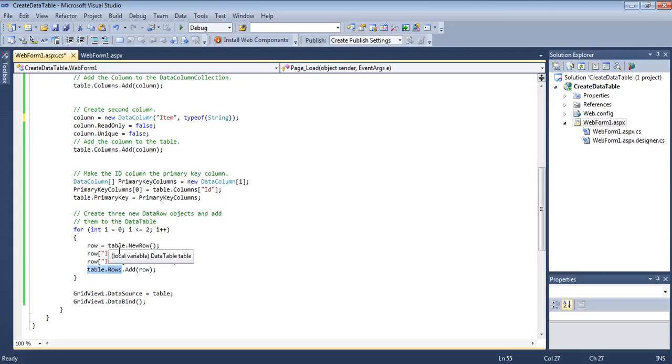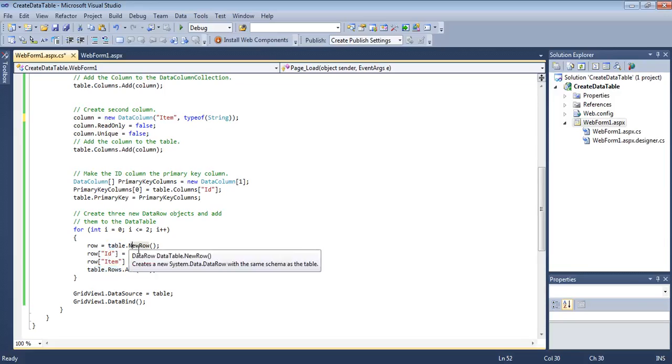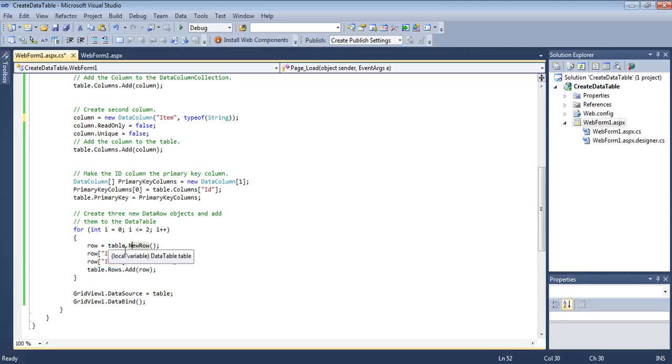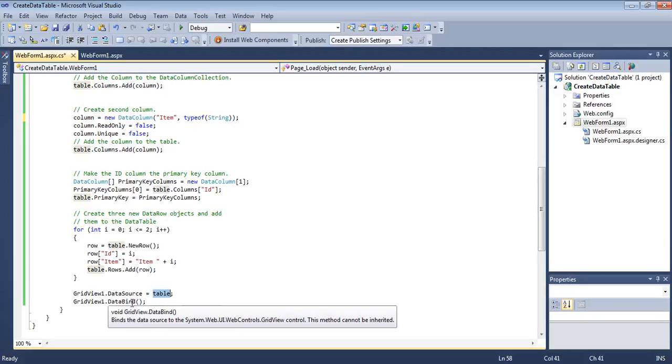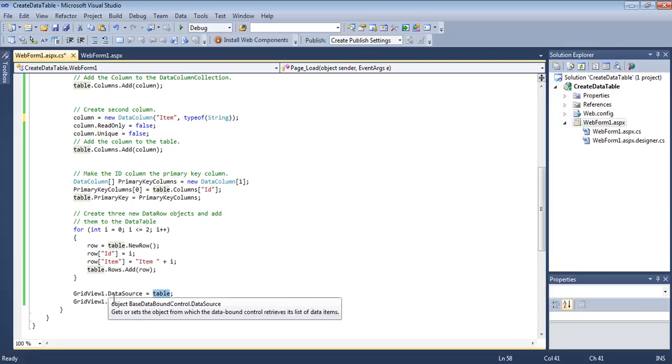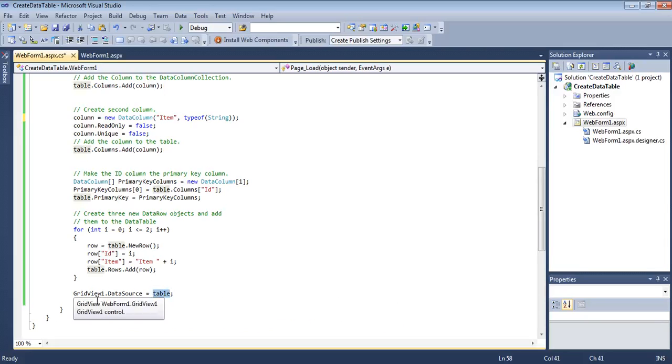Using a for loop we are going to create rows and add them to the rows collection of the table. The row we are using table.NewRow. The NewRow method of the table will make sure that the row will be according to the columns specified, according to the data type of the columns. So row ID, this is integer, so i. An item will be string, so item plus i will concatenate and it will be a string. Then we are adding it to the rows collection. We are assigning this table to the data source property, so this will become the data source for the GridView. Then we are calling DataBind to display. Let's just see the result.